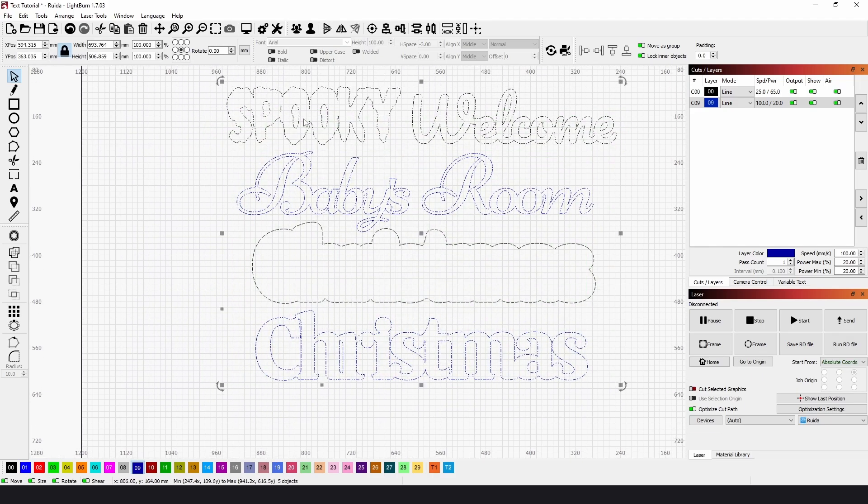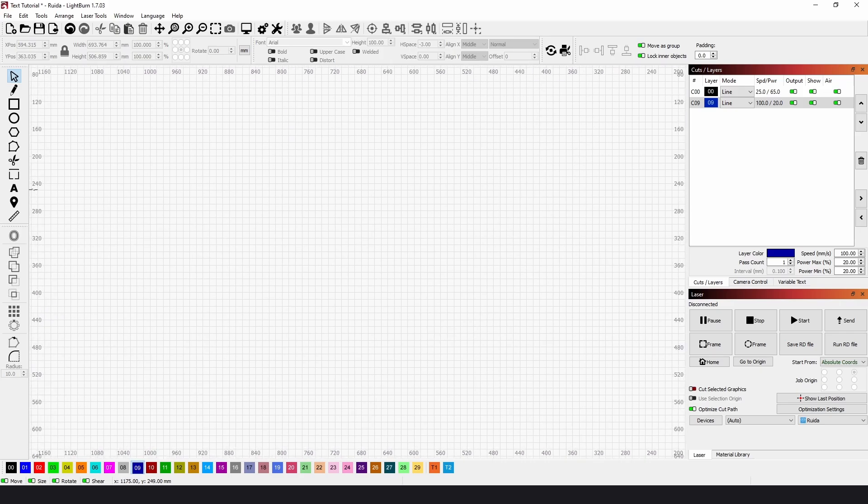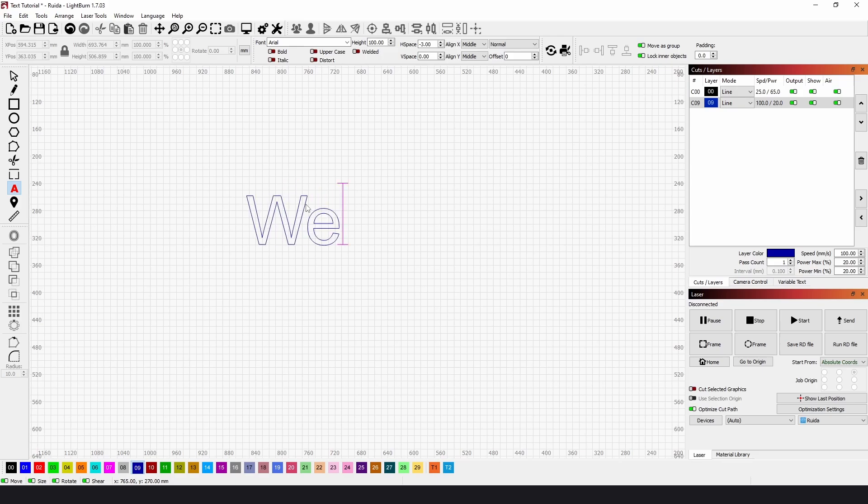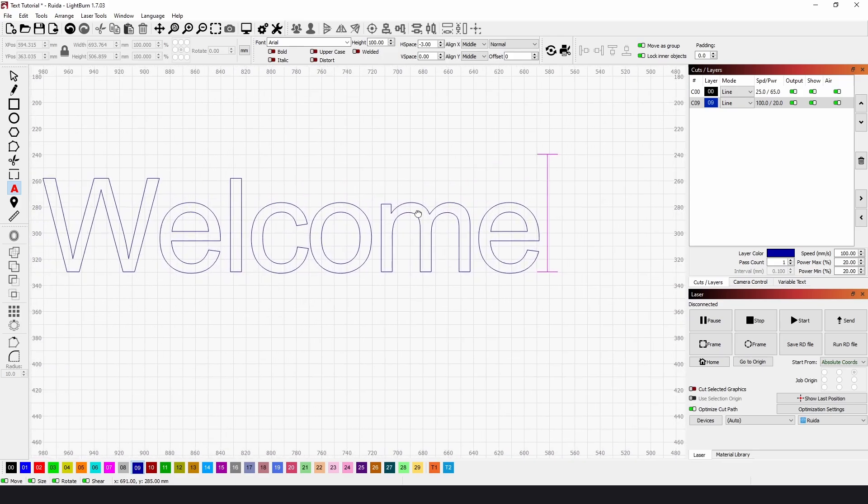I'm just going to delete these, and if we go to the text tool and click, all we need to do is click on the artboard and start typing. If we type welcome and zoom in.